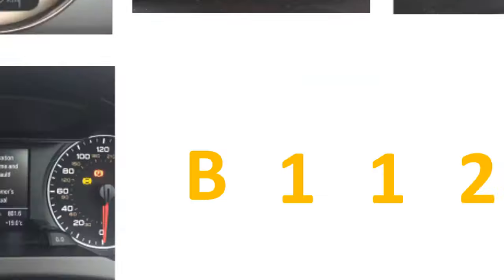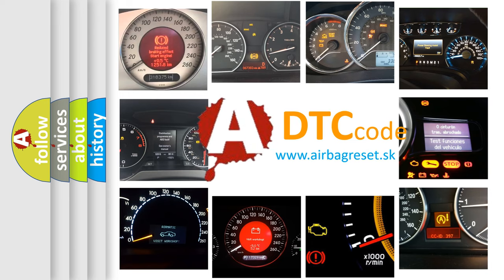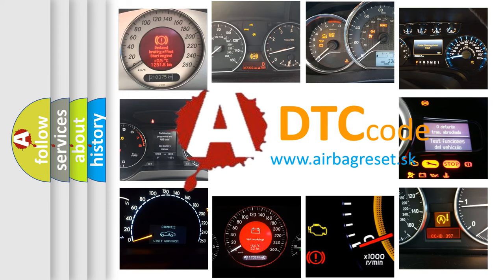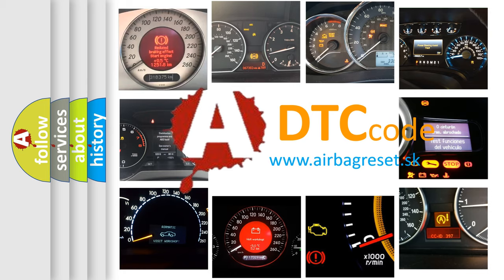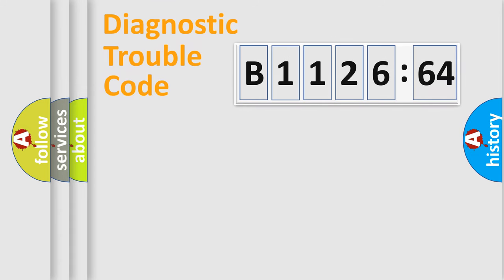How is the error code interpreted by the vehicle? What does B1126-64 mean, or how to correct this fault? Today we will find answers to these questions together.